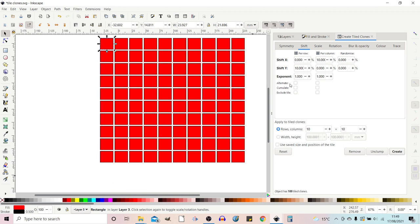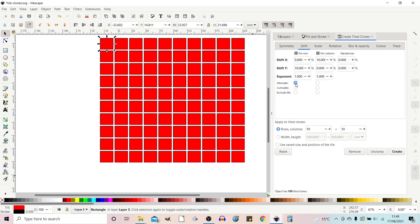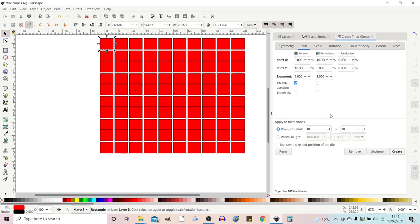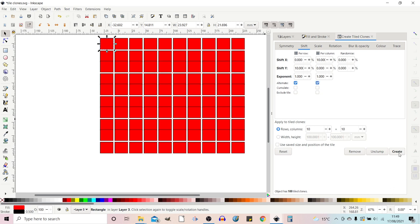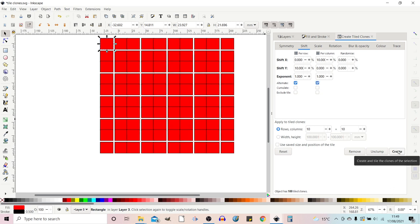If we just remove that effect put that back to one. Under exponent we've got alternate. This just alternates which way the shift goes. So if we click on alternate and press create. So to start with it's getting 10 percent further apart then 10 percent closer together then 10 percent further apart 10 percent closer together. So you can do that on both of them to get this kind of effect.